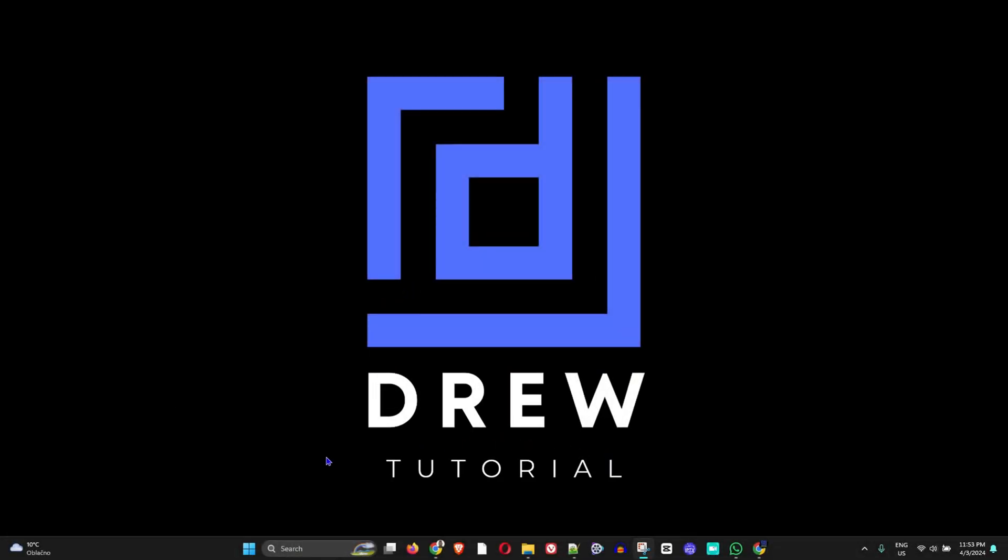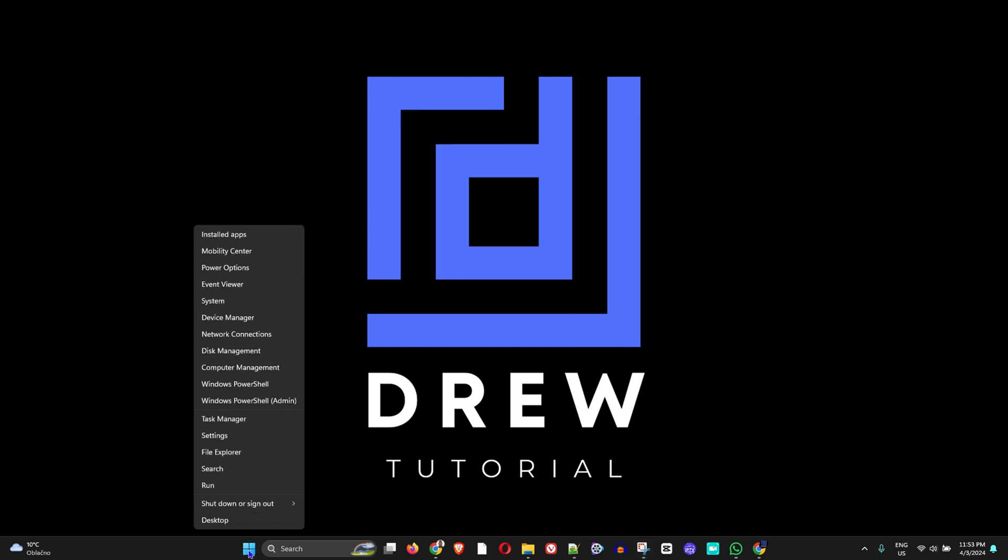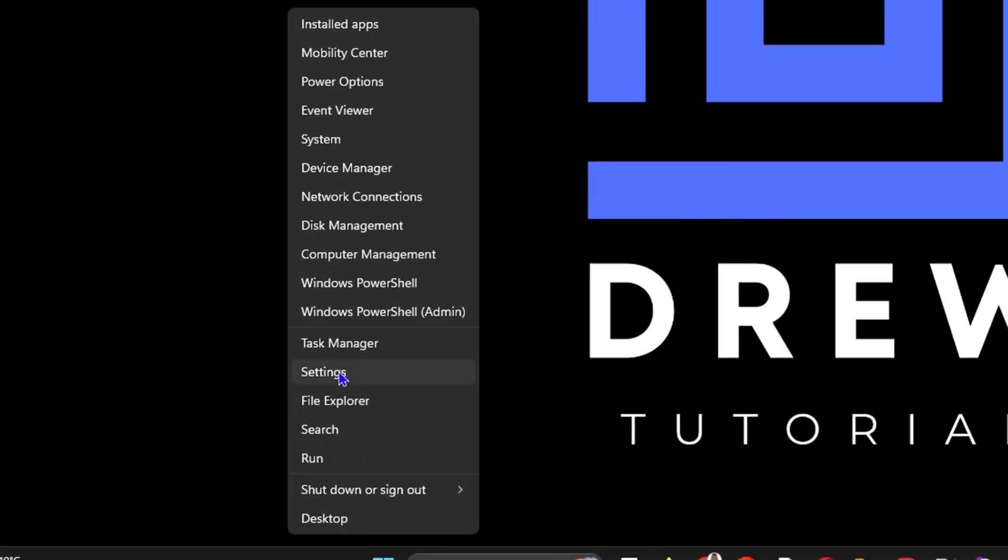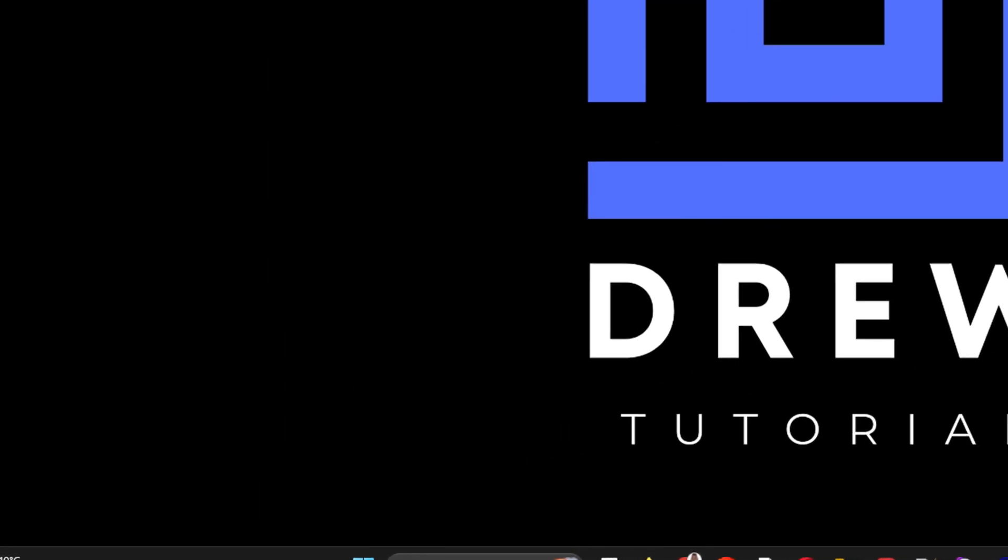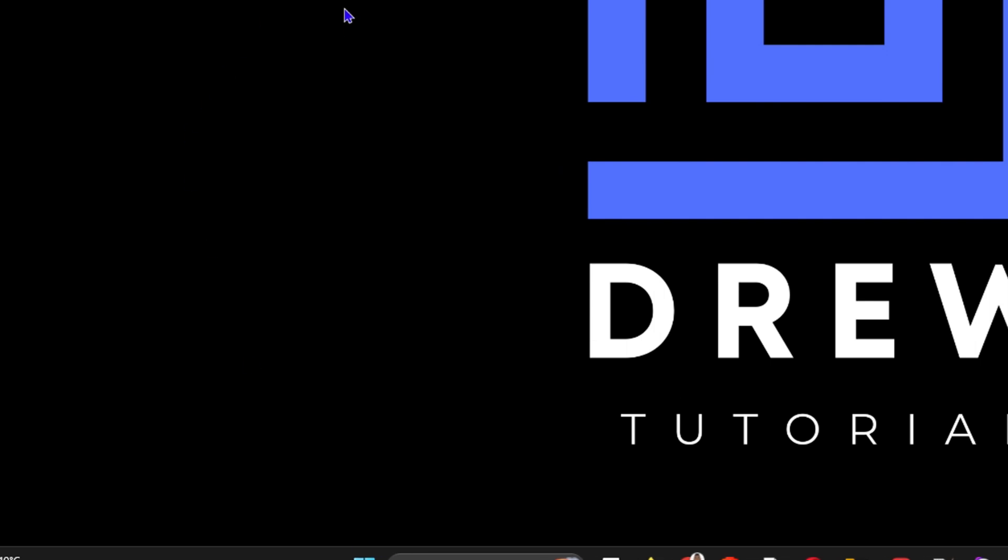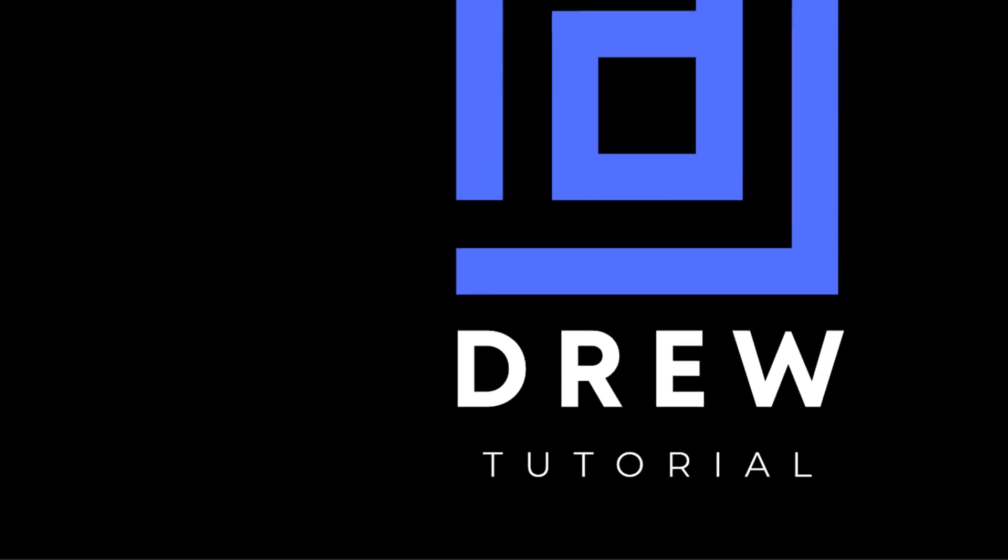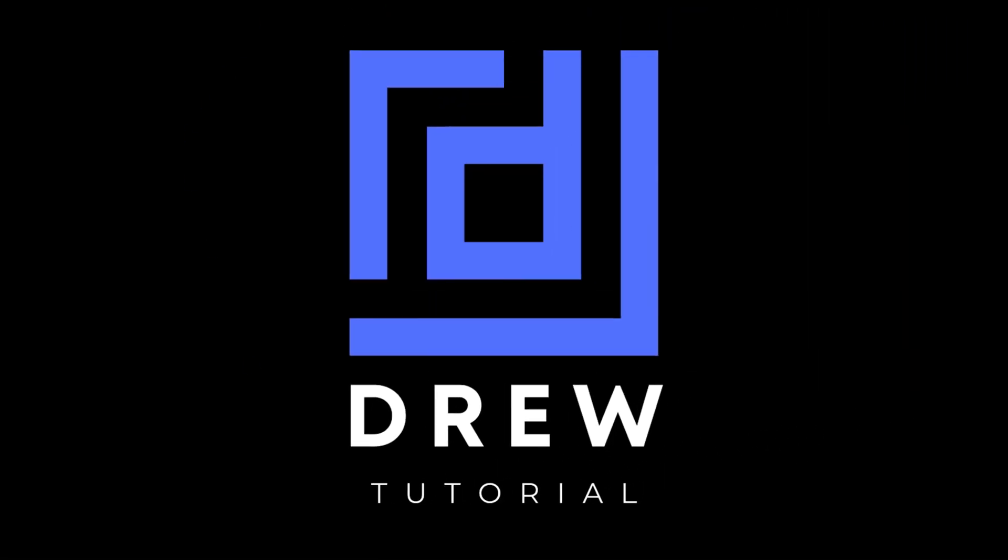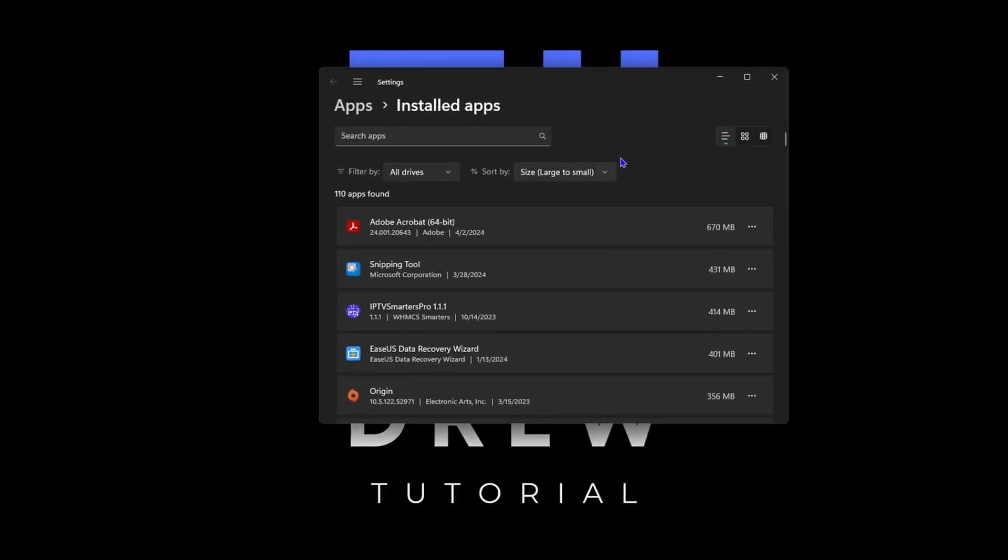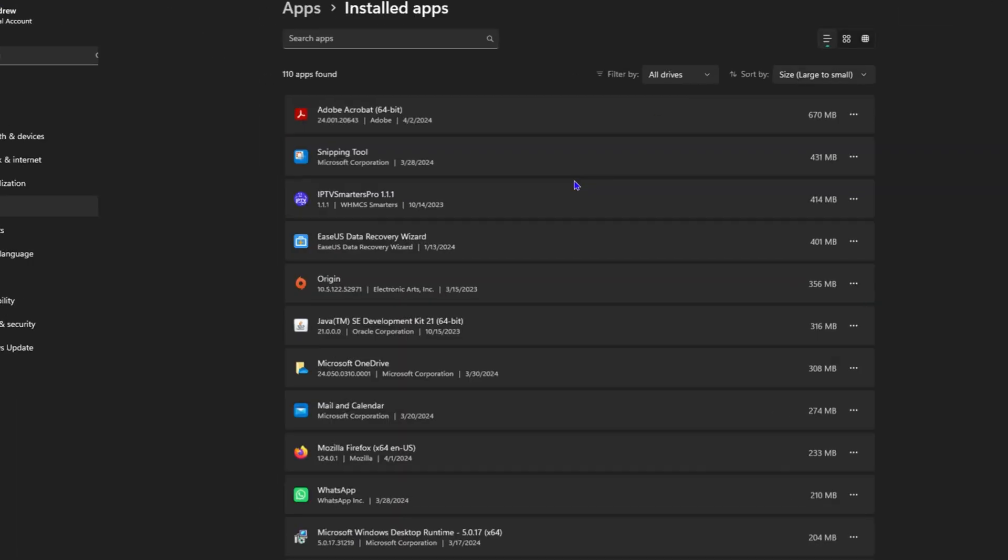The first thing you want to do is simply right-click on the Windows icon on your taskbar and go to Settings, or you can simply right-click and just go to Installed Apps at the top. That will be much faster for you.